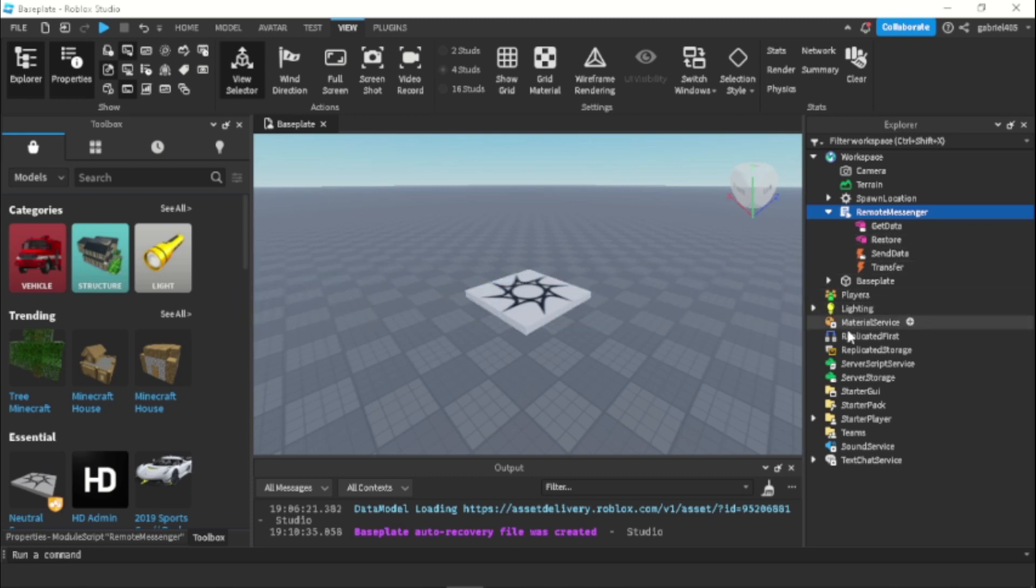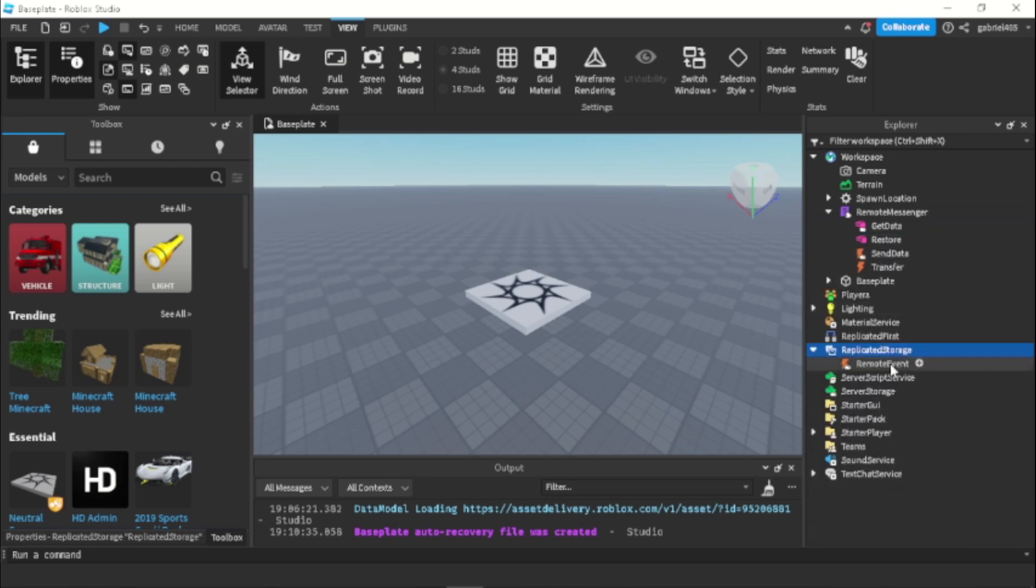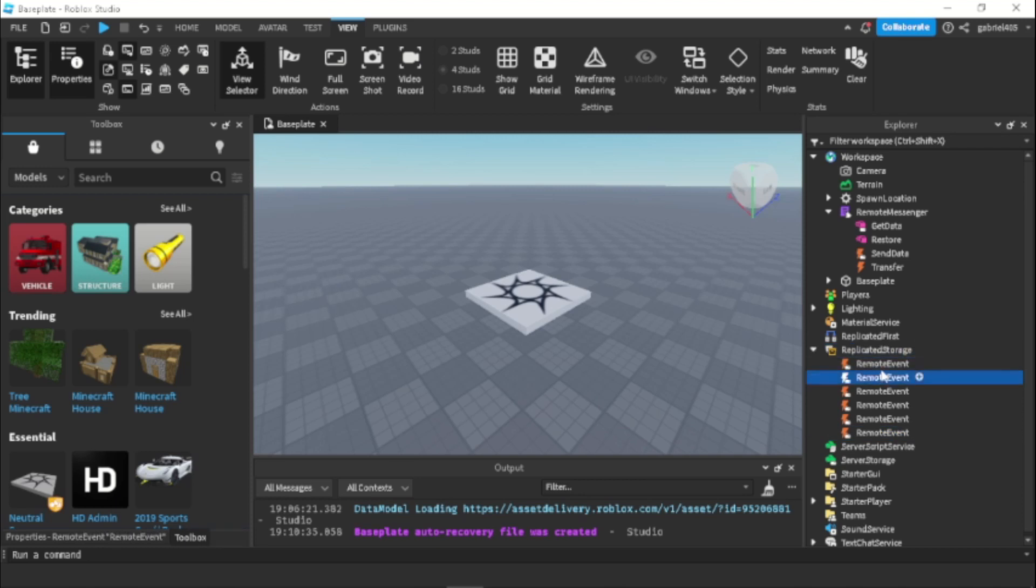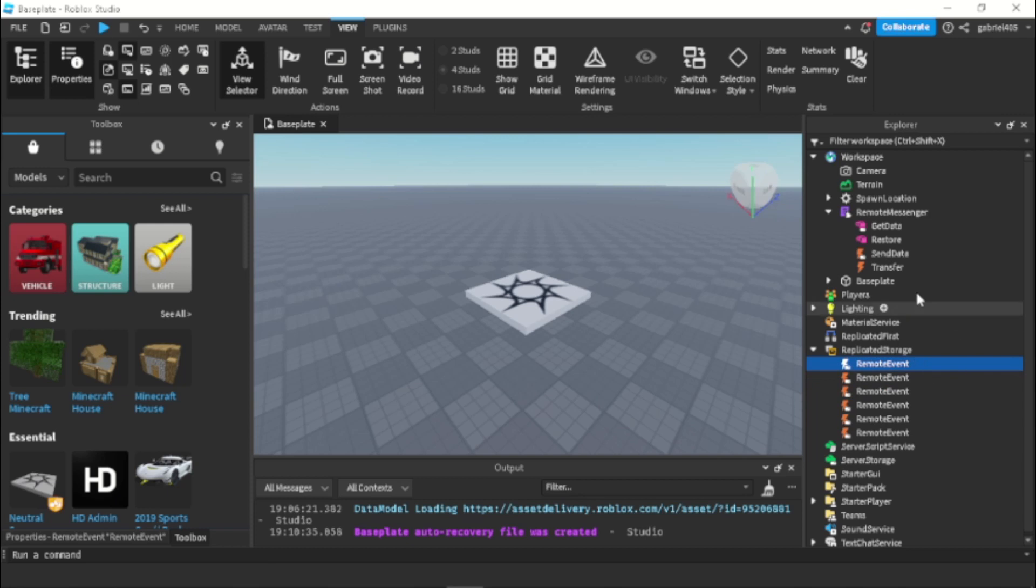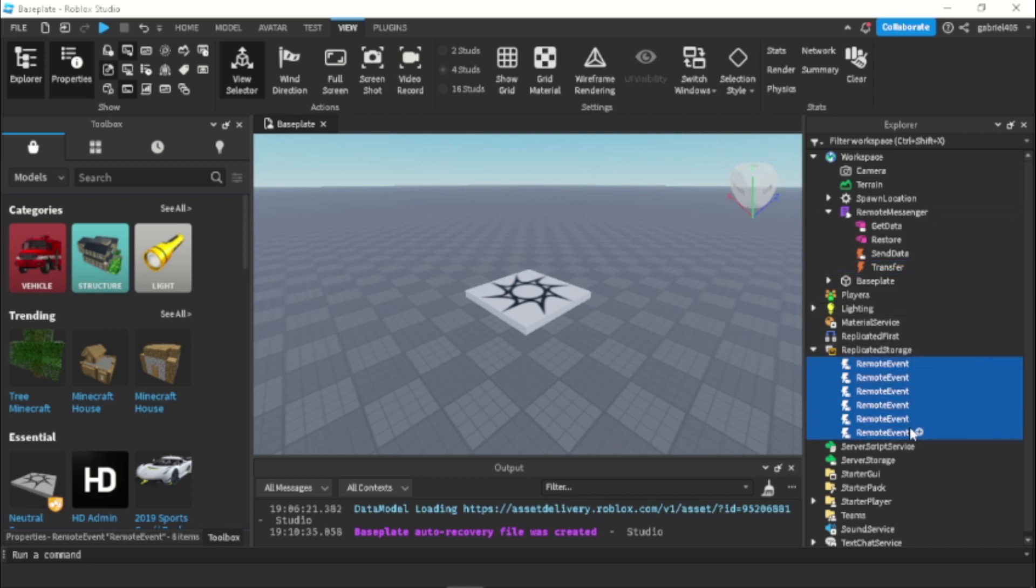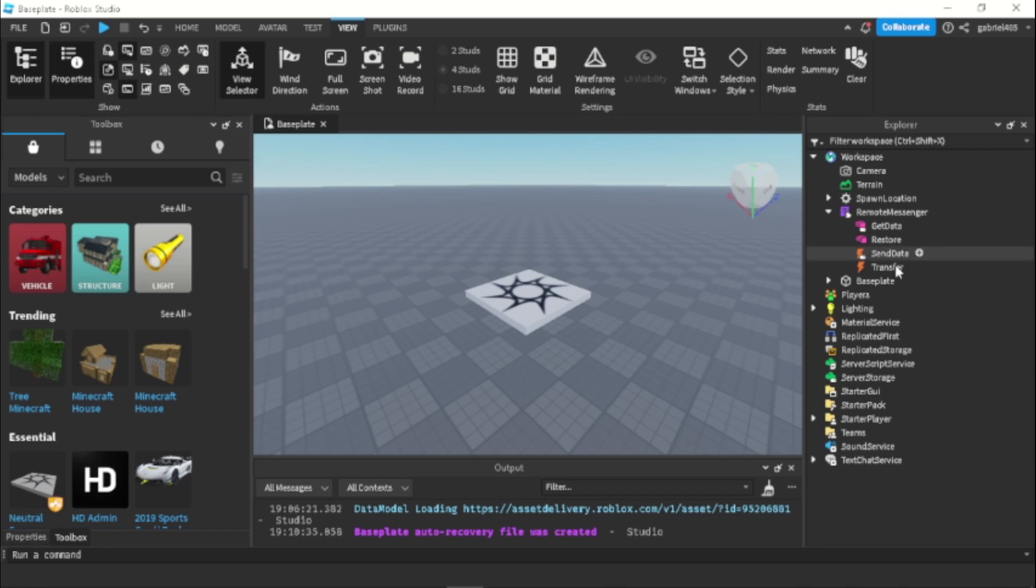So this is actually performant for your game instead of having many different remote events. So if we go into replicated storage and we add another remote event, instead of having a bunch of remote events with different names and calling them with a local variable, we just have one module that has just one event. And we can just call that event as much as we want by passing a string value that will tell us what remote we're talking about. So this is very performant instead of having a bunch of object values.